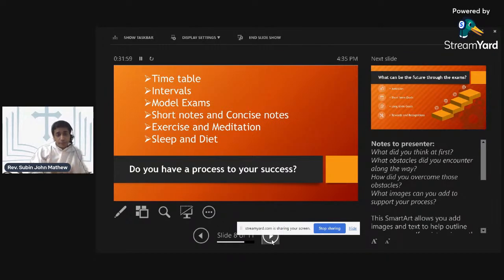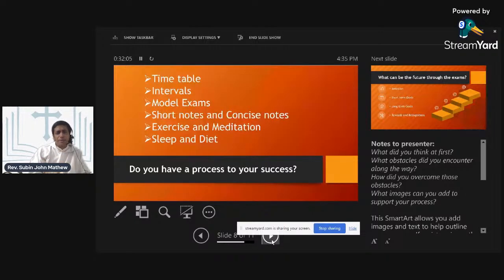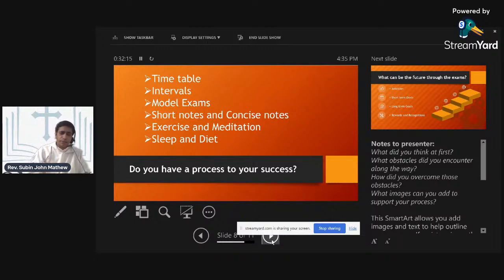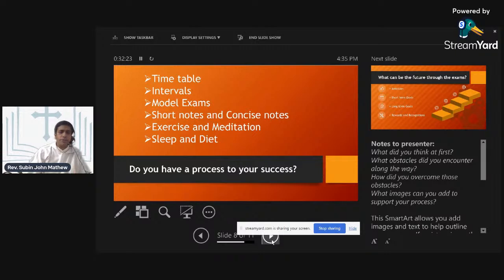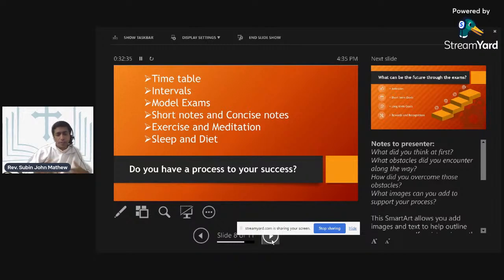Fifthly is the exercise and meditation that is required. We need to have a proper exercise to our body. At least 15 to 30 minutes in the morning and 15 to 30 minutes in the evening. Yoga is a good tool. Jogging, walking, playing table tennis or shuttle, badminton or running within or doing a treadmill, anything that can take your 15 to 30 minutes will help you to relax and strengthen your body as well.